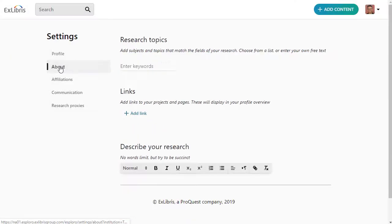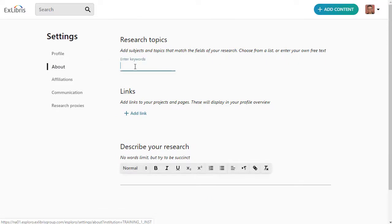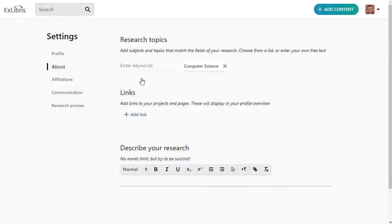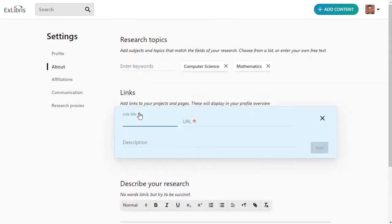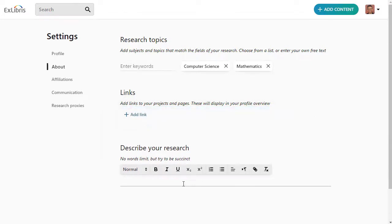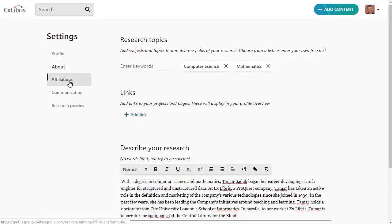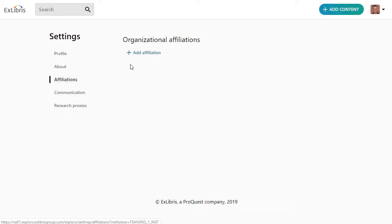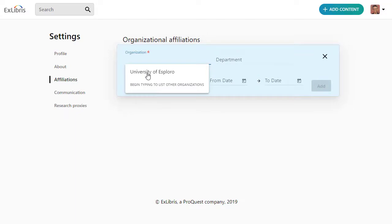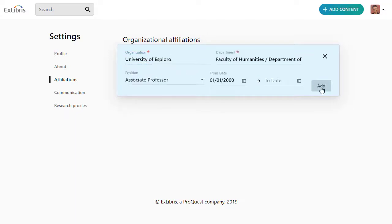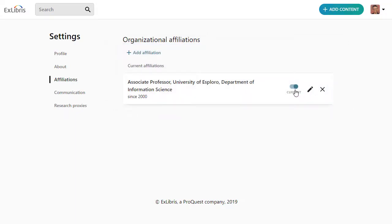Switch to the About tab to enter research topics, provide links to online pages of projects you're working on, and describe your research in your own words. The Affiliations tab is where you list institutions where you have done work, both your current institutions and any with whom you were affiliated in the past.